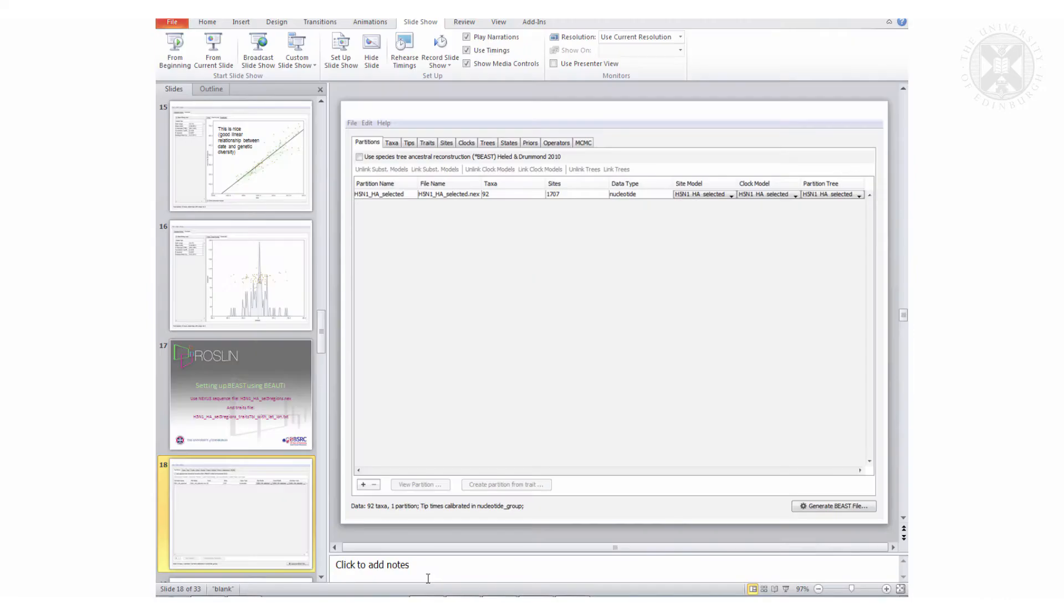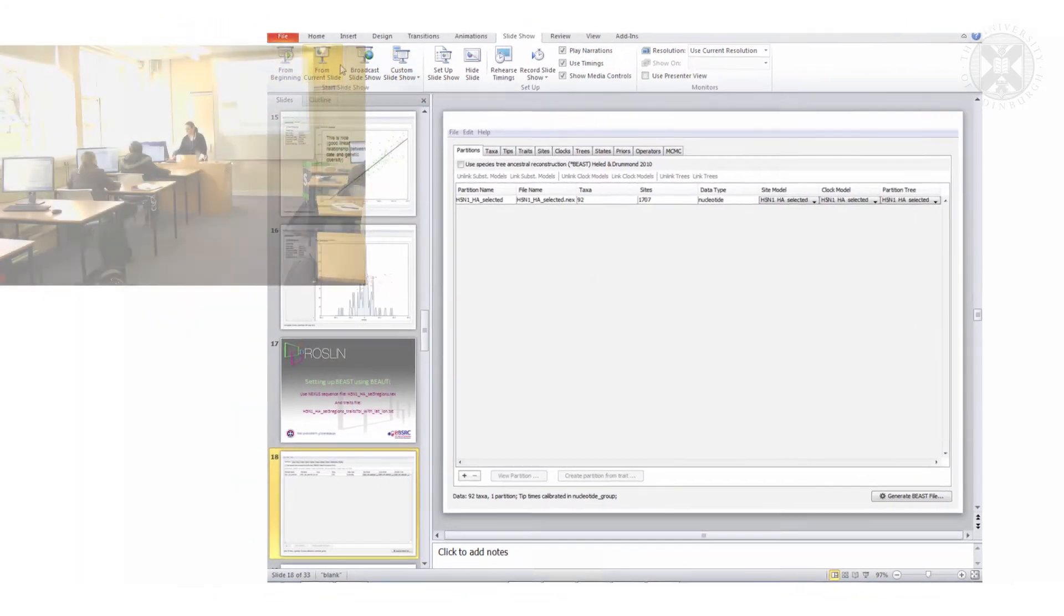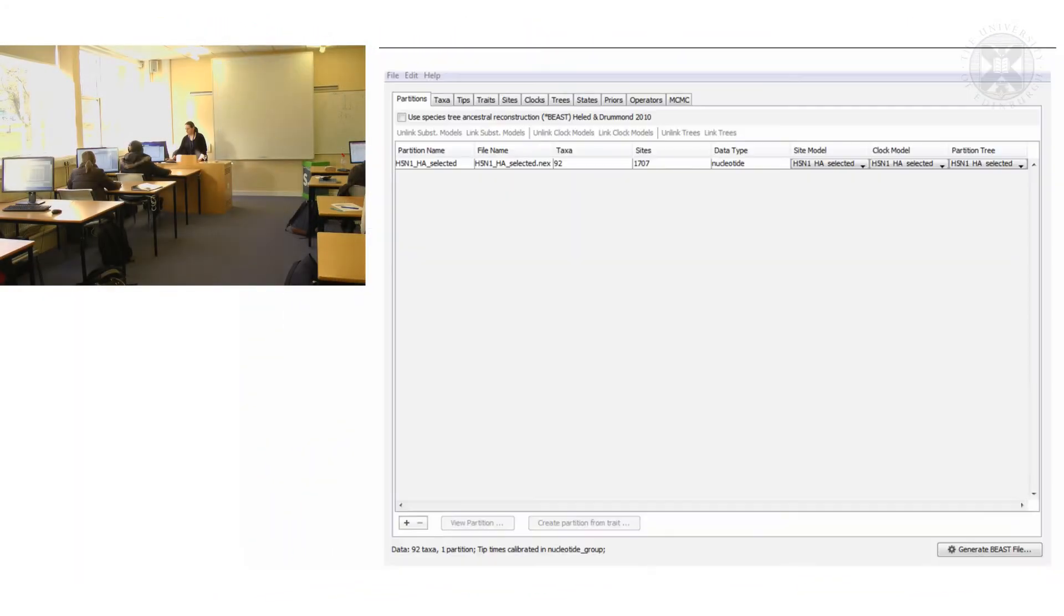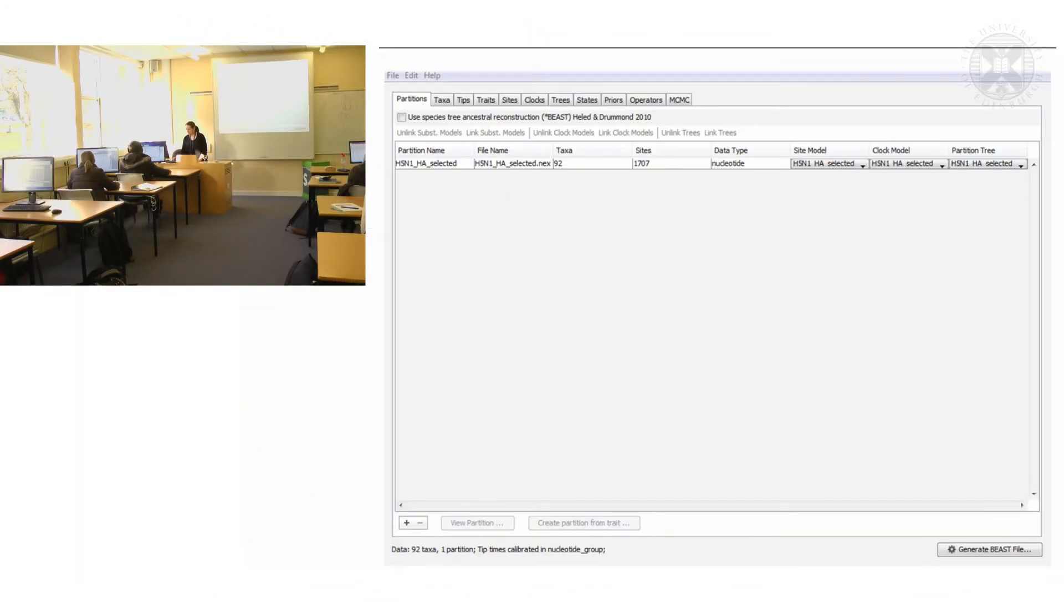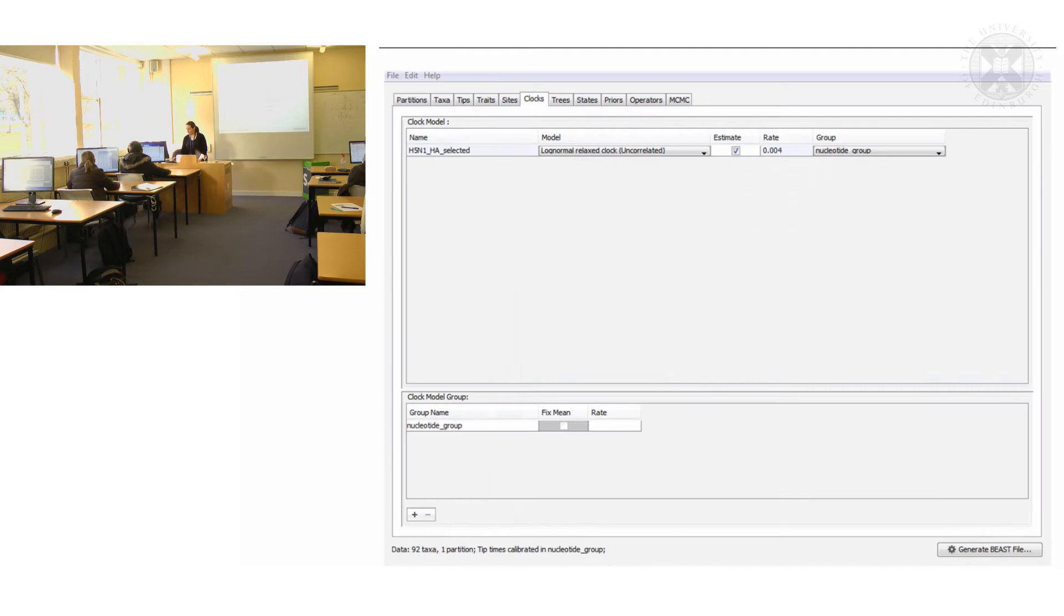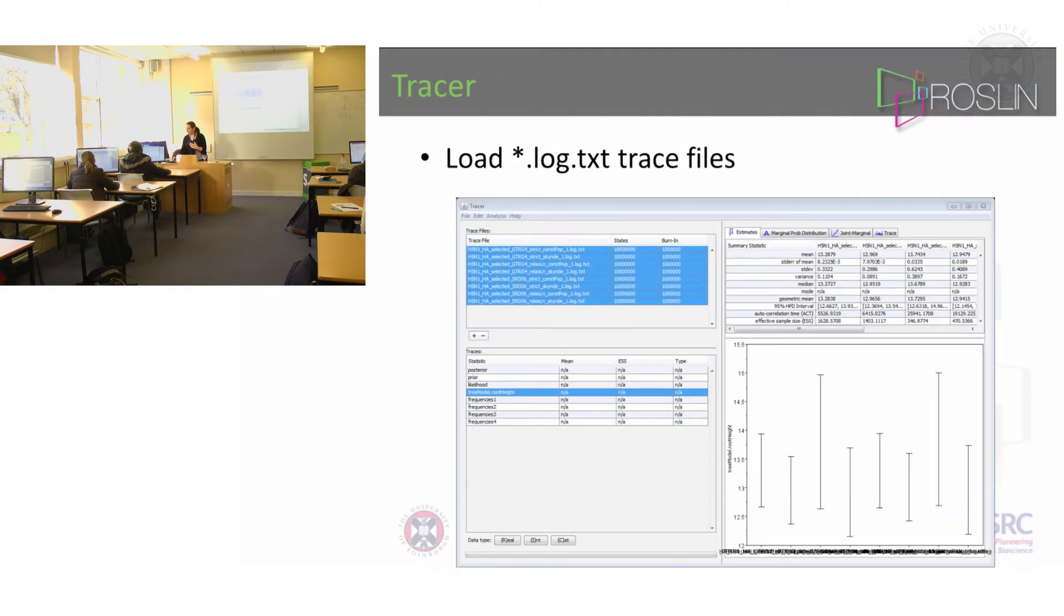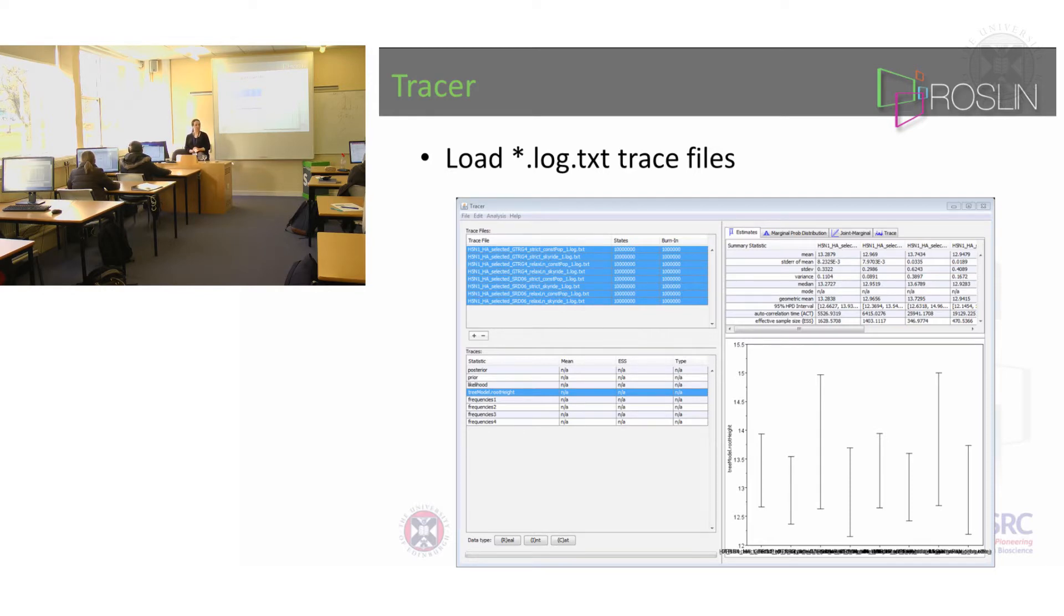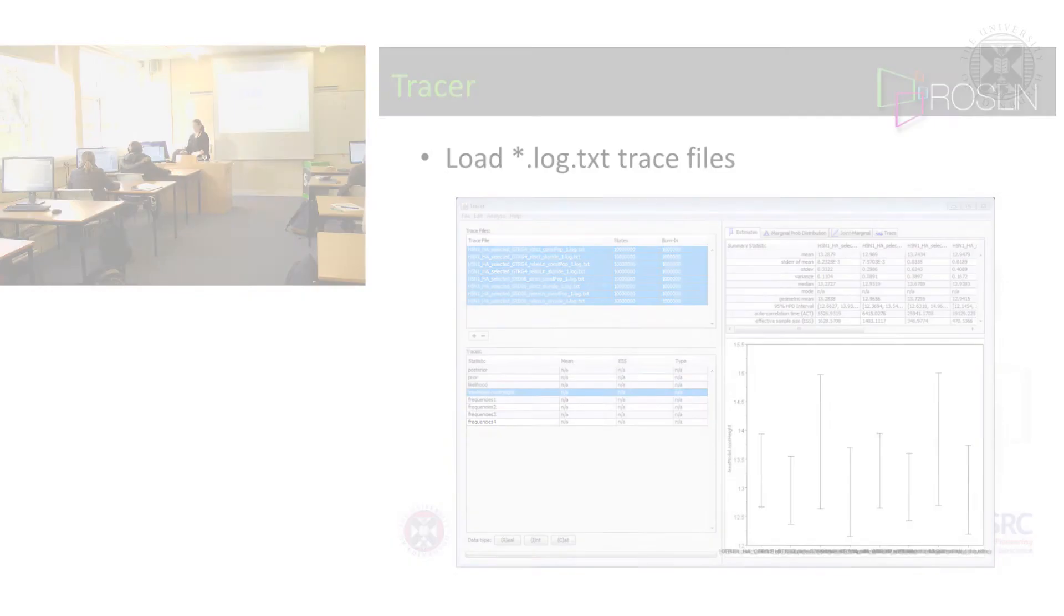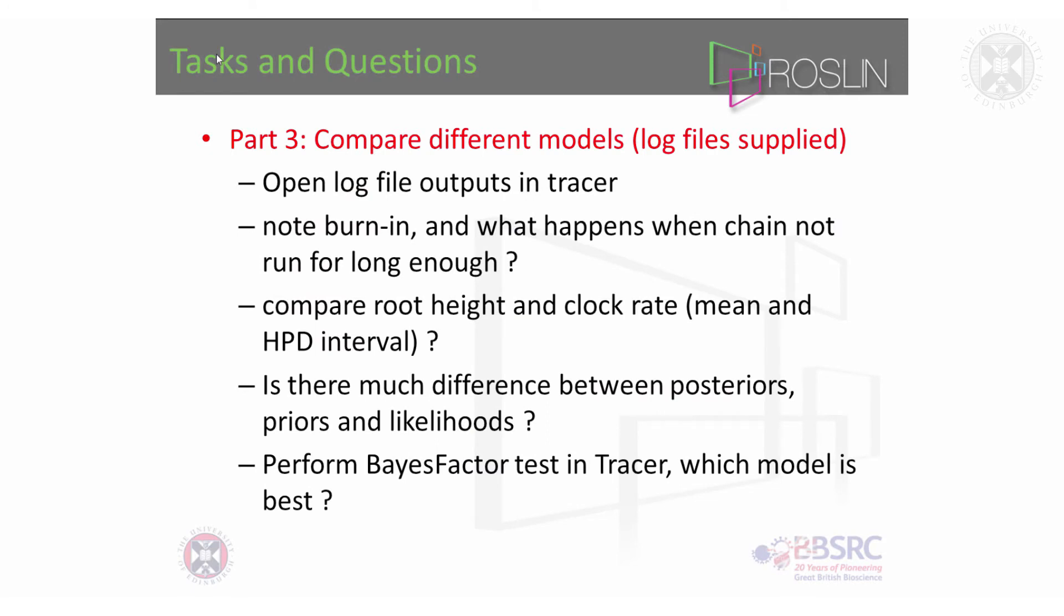So the next stage, which I will just show you, is to load those plain files into Tracer to look at them. After you've made your BEAST file and you've just started it running to make sure it runs, I want you to open those log file outputs in Tracer.